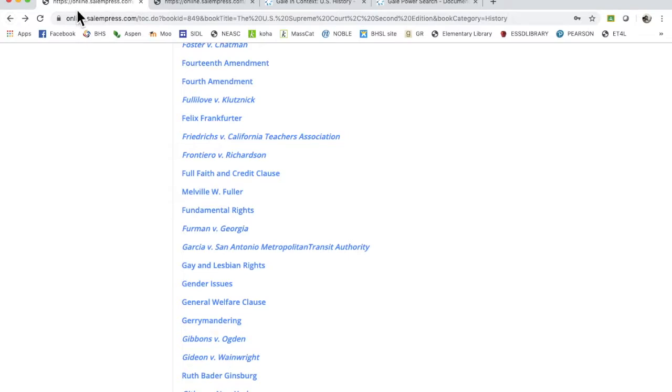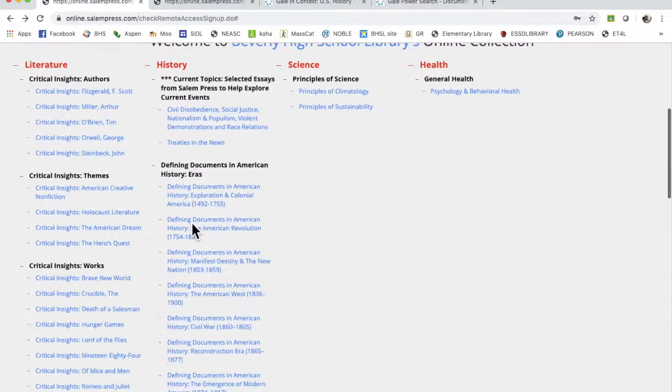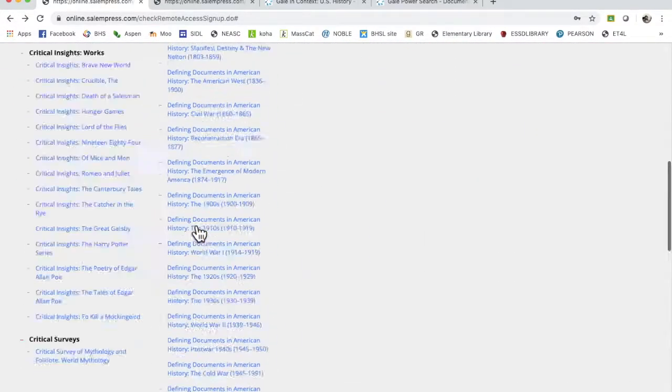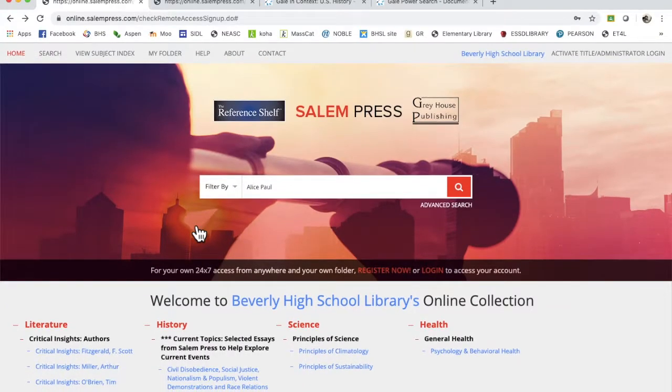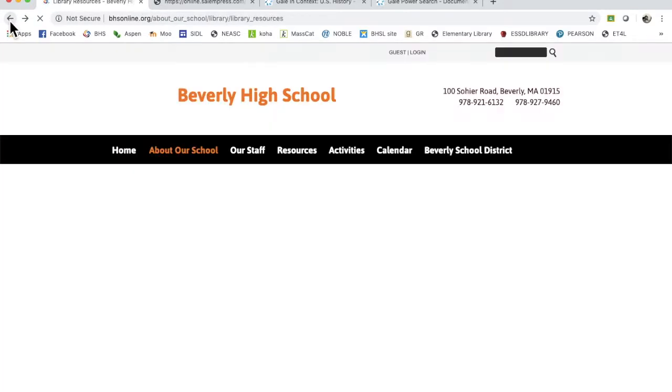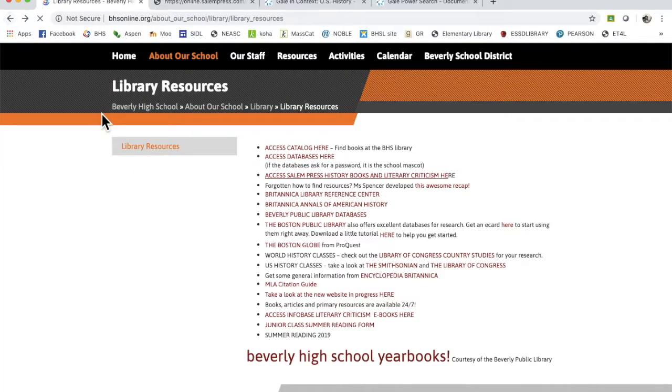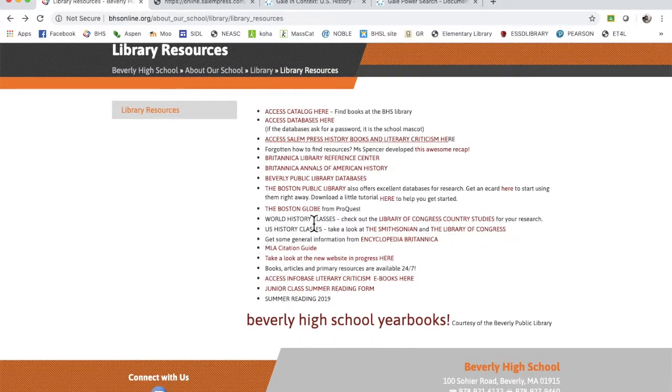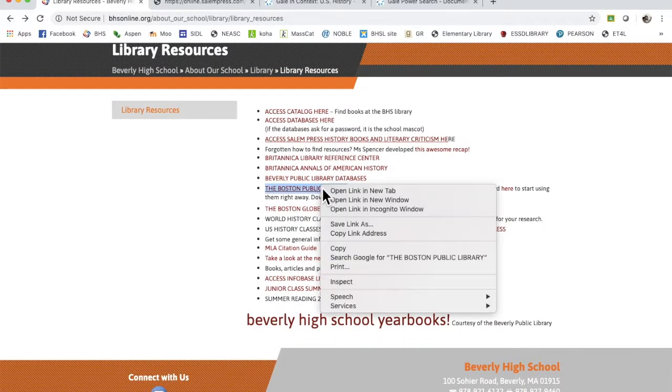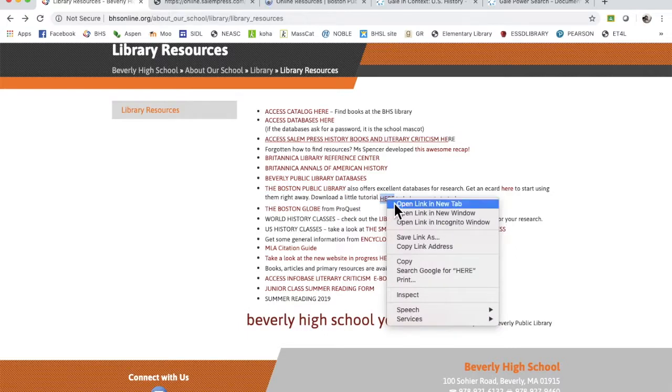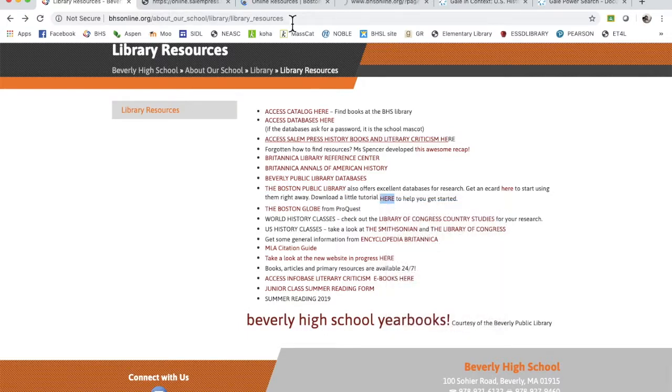So there are a lot of different ways that you can use the Salem Press resources. They are wonderful, you're welcome Beverly High School. All right, there's another database that I believe you can get to through our website, but you don't need to if you can remember the words Boston and Public Library.